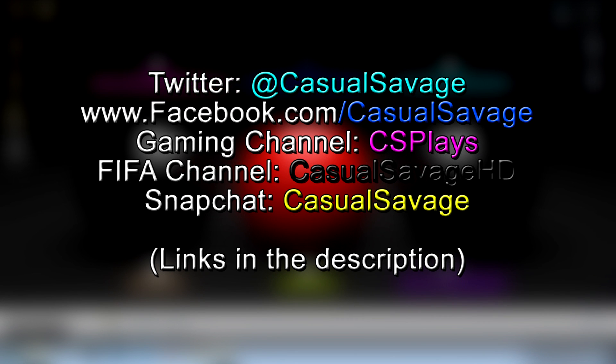So yeah, be sure to follow me on Twitter and like my Facebook page as I post gaming news and technology news daily. Also be sure to check out my gaming channel where I post daily, check out my FIFA channel where I post daily, and finally be sure to add me on Snapchat where I'll just show you what I do throughout my day.